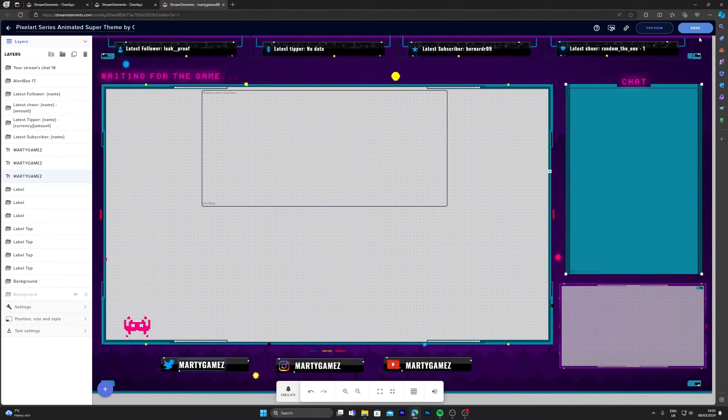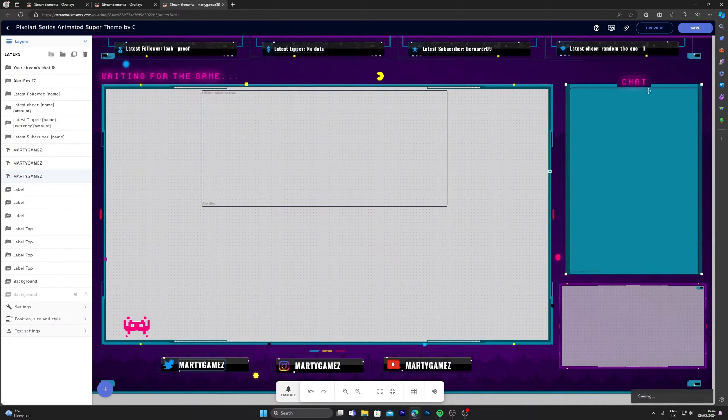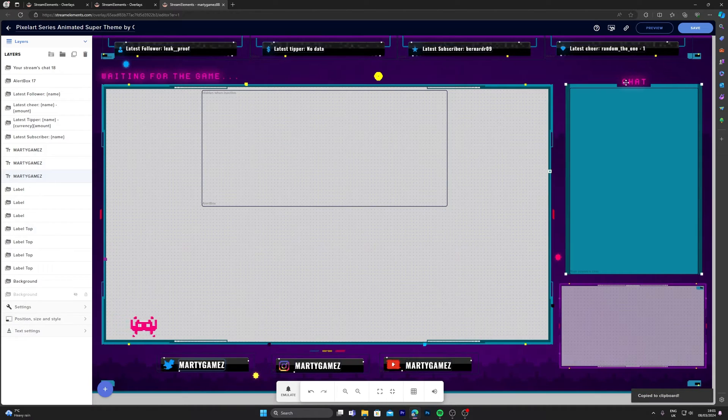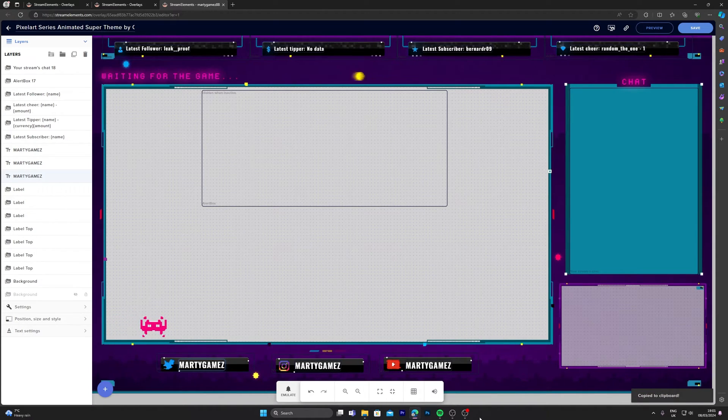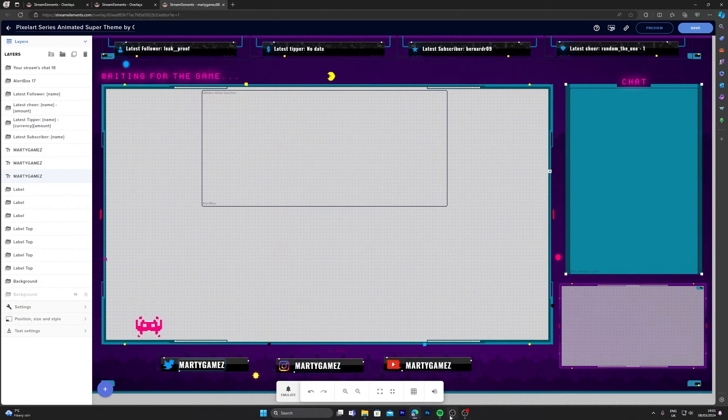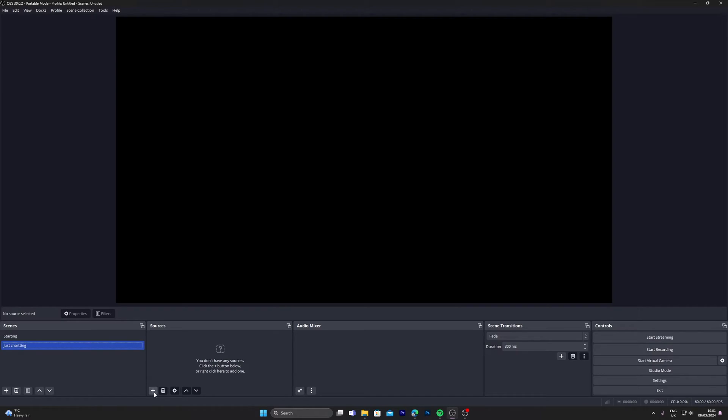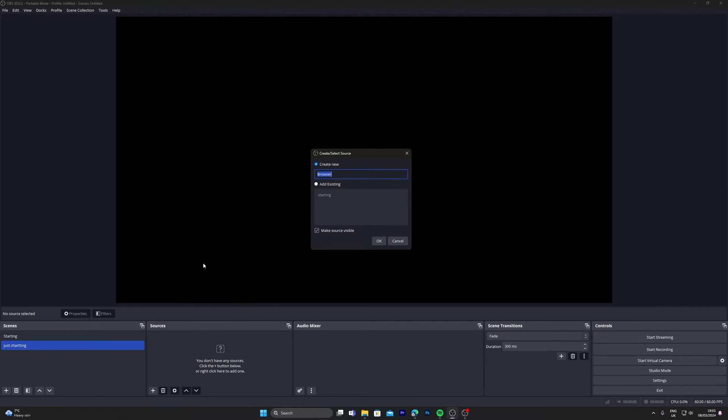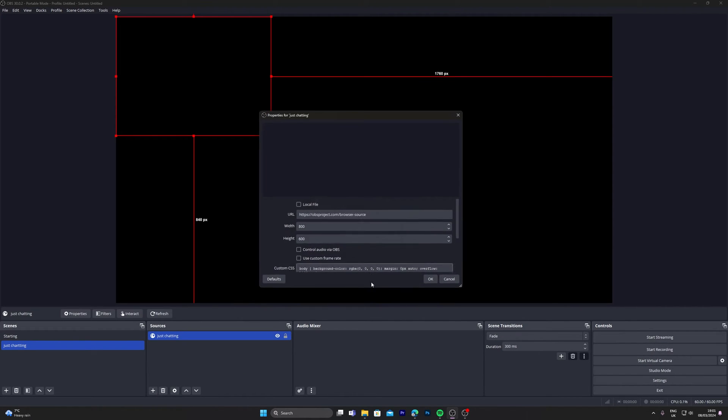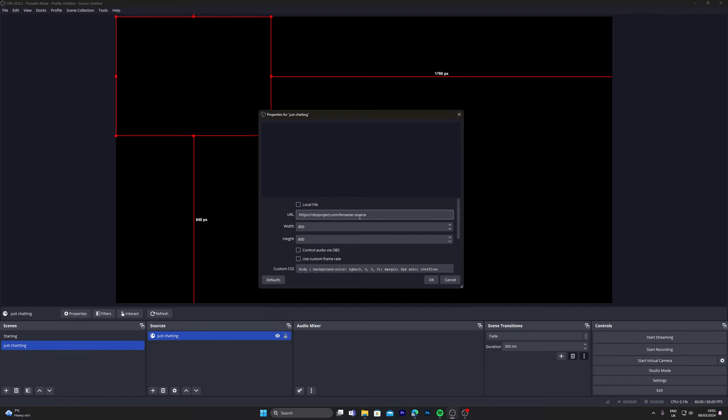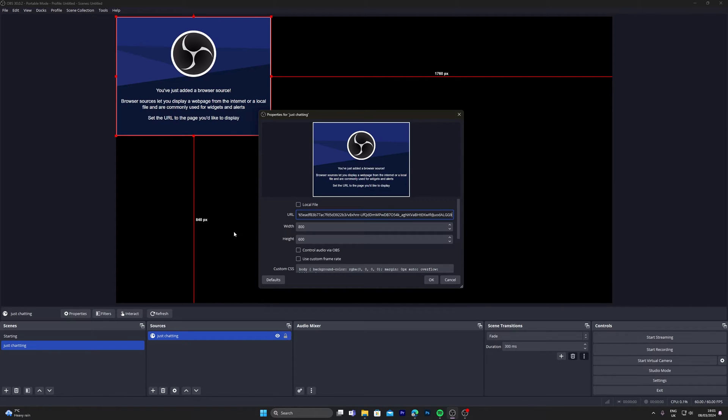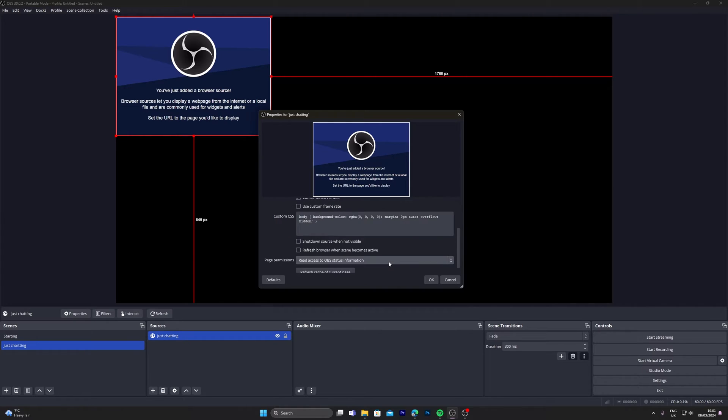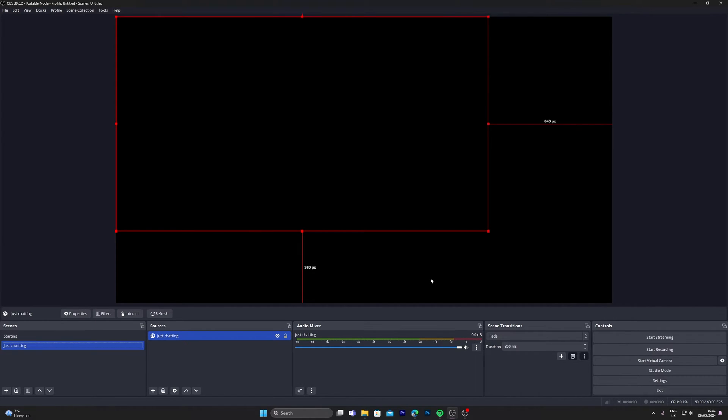So once you have that all done, click on save again, copy the URL, copy. Go back over to OBS. Same thing again: click the plus sign, add browser source, just chatting, click OK, paste in the browser source, 1920, 1080p, control audio via OBS, click OK.